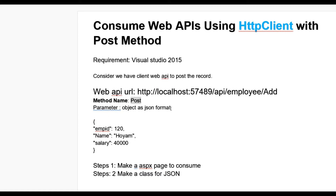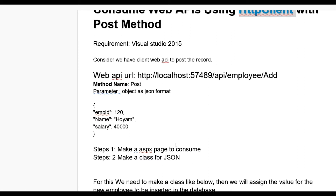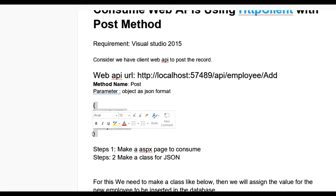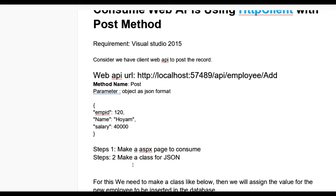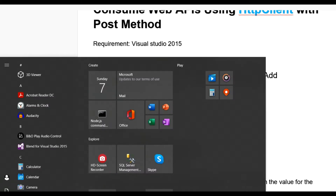I need to pass the parameters in JSON format. Using HttpClient, we need to consider two simple steps: first, make an ASPX page to consume the API, and second, for the JSON parameter we need to make a class for that JSON object. Let us open Visual Studio.